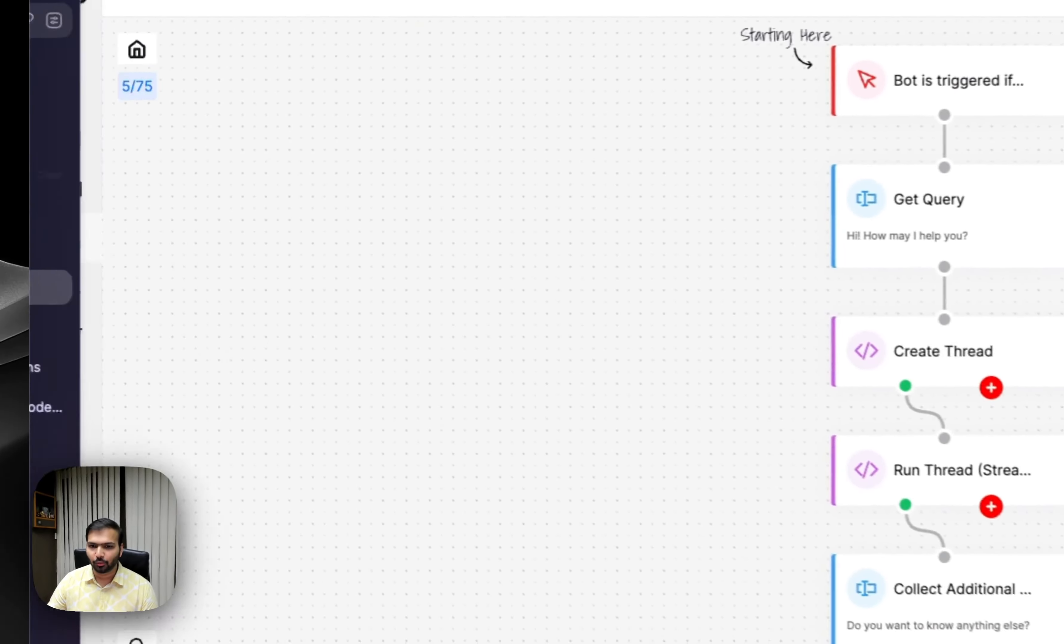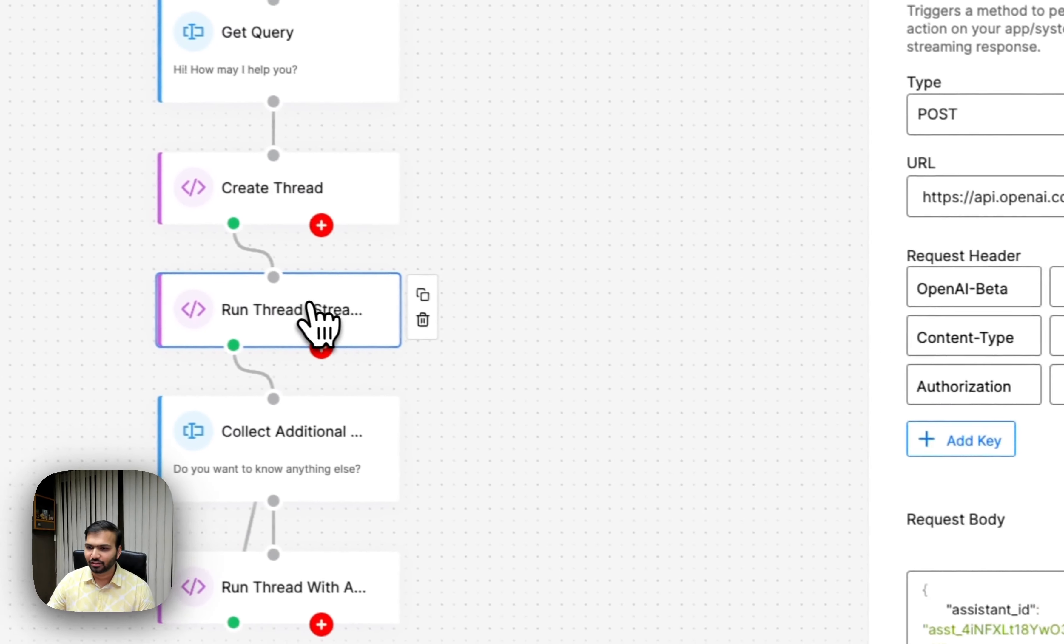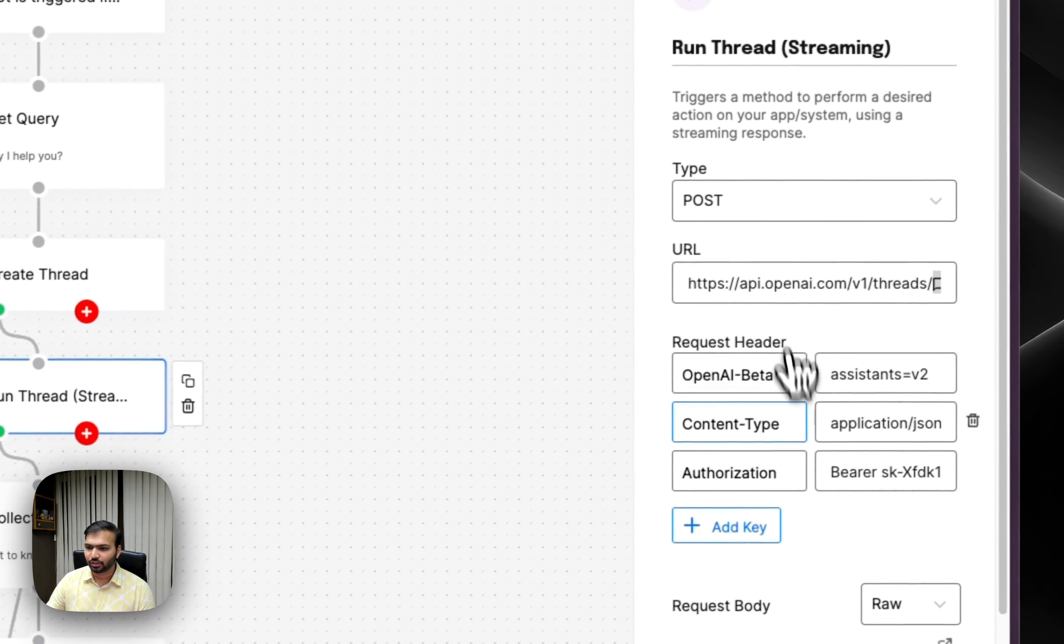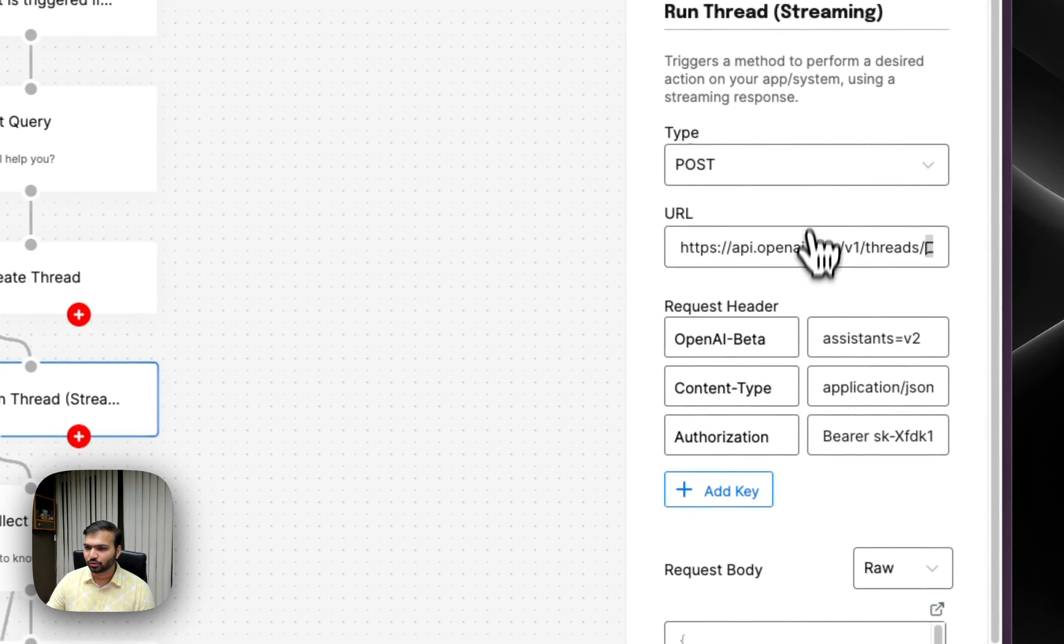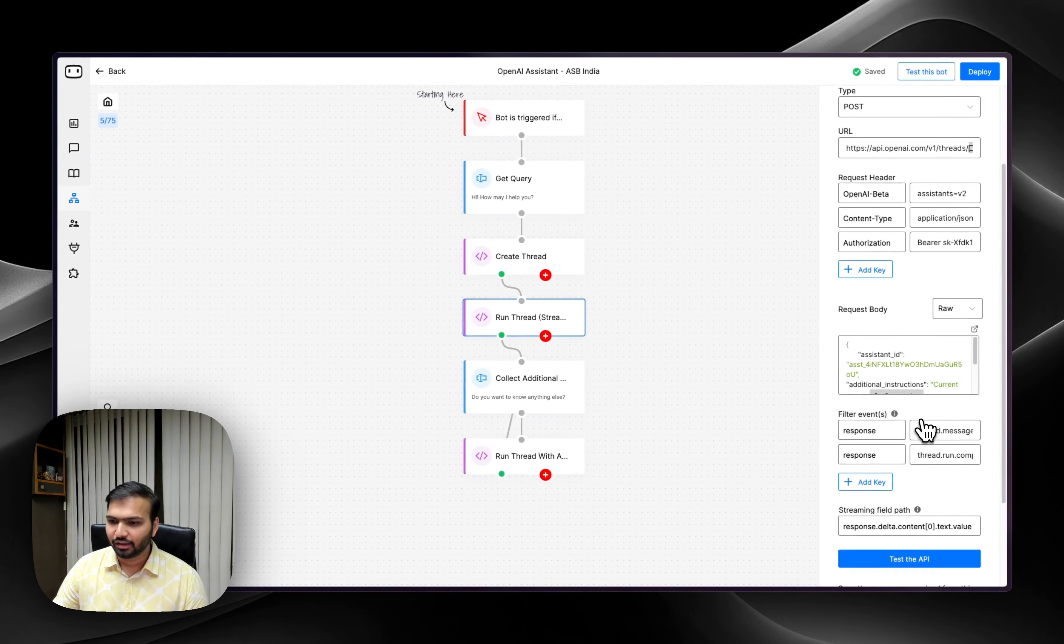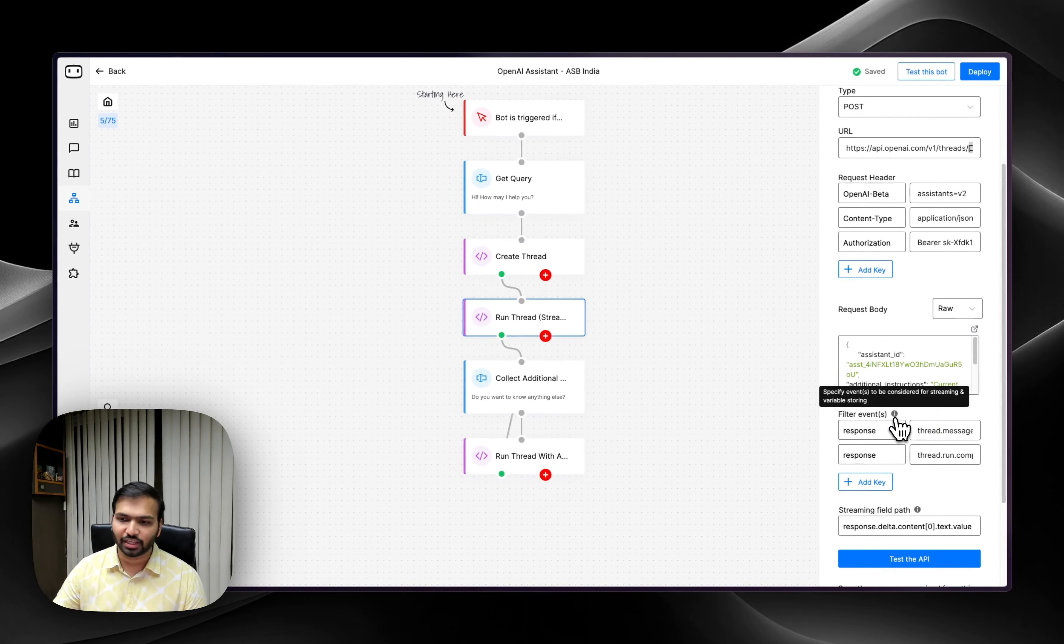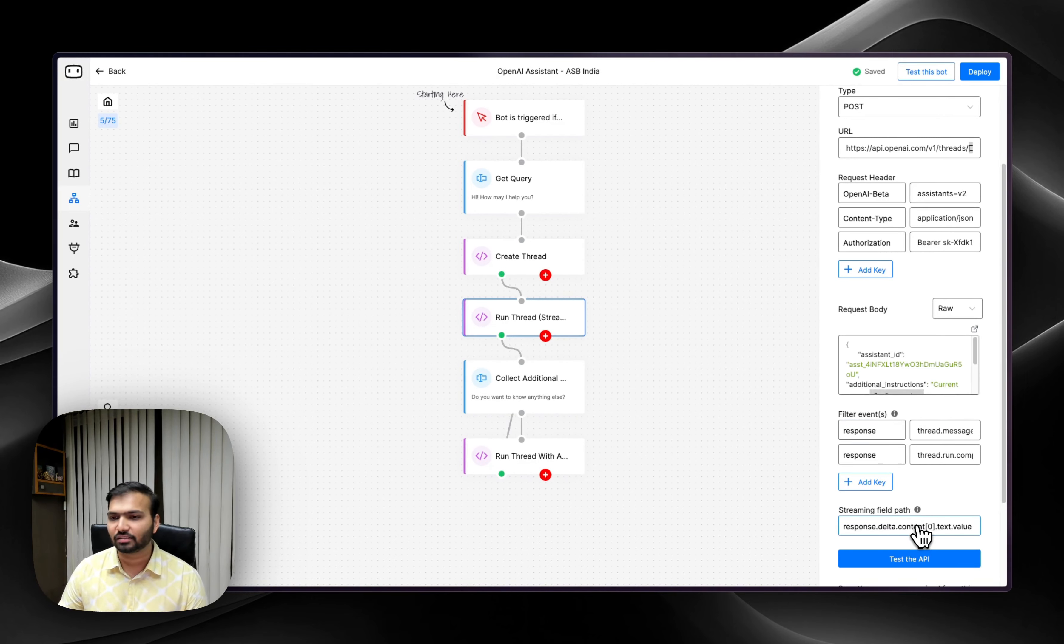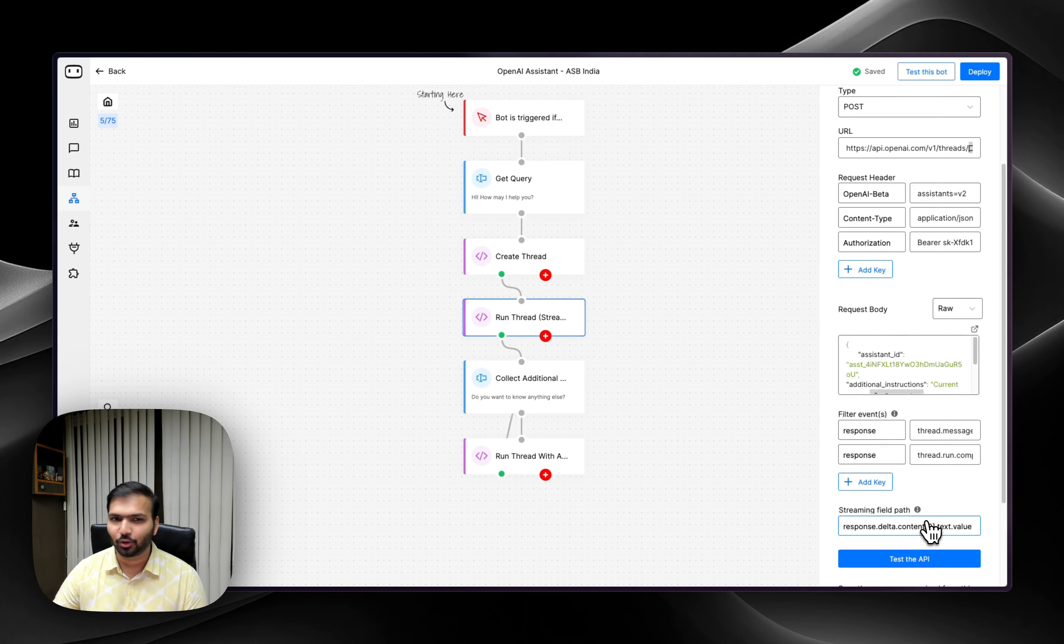in which all you need to do is confirm the headers and body. Finally, you just need to define the filter, the events that we need to filter, and the path which contains the streaming response. Once you do this, the bot will start answering like I just showed you.